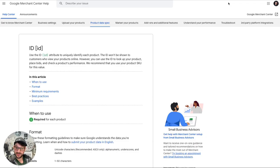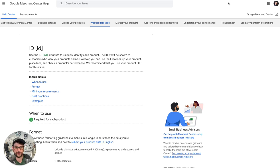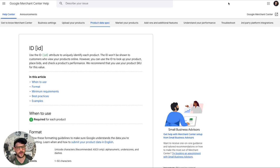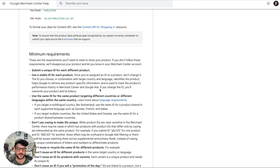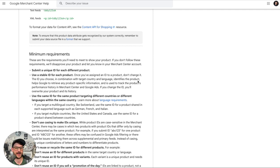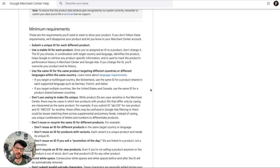Welcome to Merchant Center Mastery. Today we're going to talk about the product attribute ID — this is the product attribute that everything else hinges on. Initially I wasn't sure I wanted to talk about it, but the more prep work I did, the more I realized this is actually a really important video. I've been reading Google's help documents for years and they've definitely changed, giving additional helpful information, including on the ID.